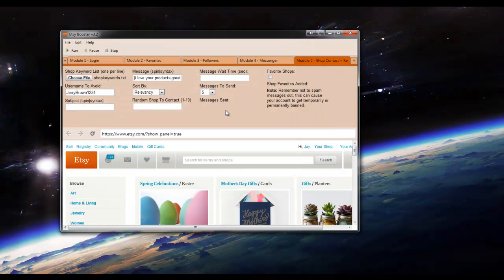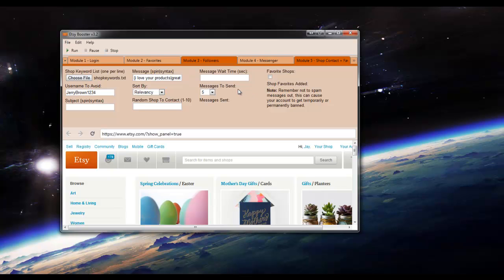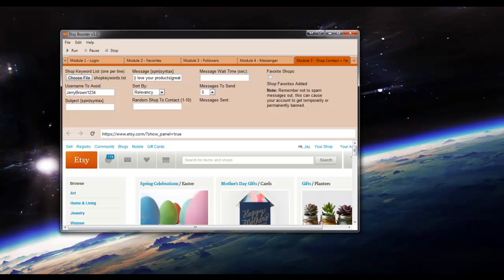And the username to avoid will be carried over if you used the Followers module or the Messenger module previously. If not, just go ahead and enter that in, as well as the message. And that will be carried over as well.